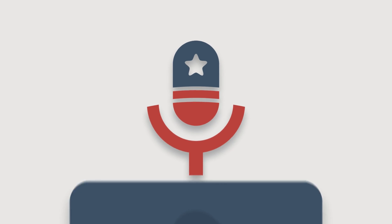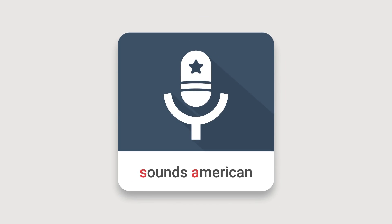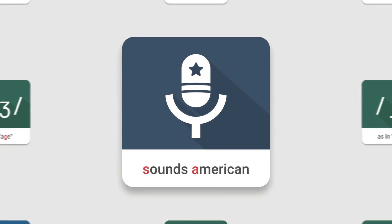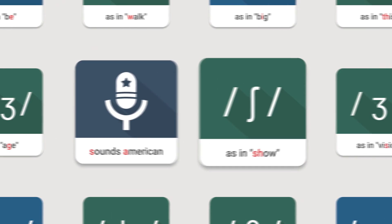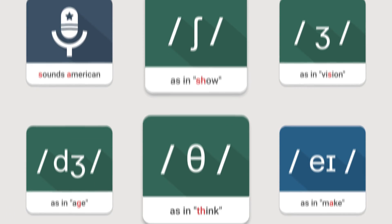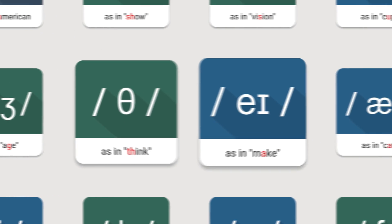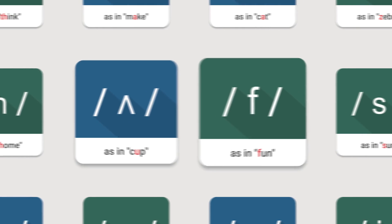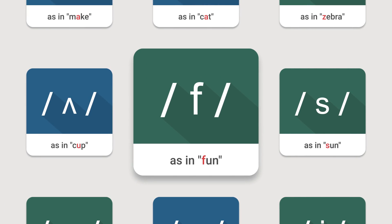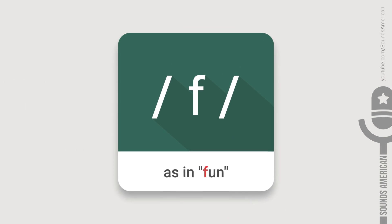Hello there! This is the Sounds American channel. In this video, we're going to talk about the American consonant sound as in the word fun.